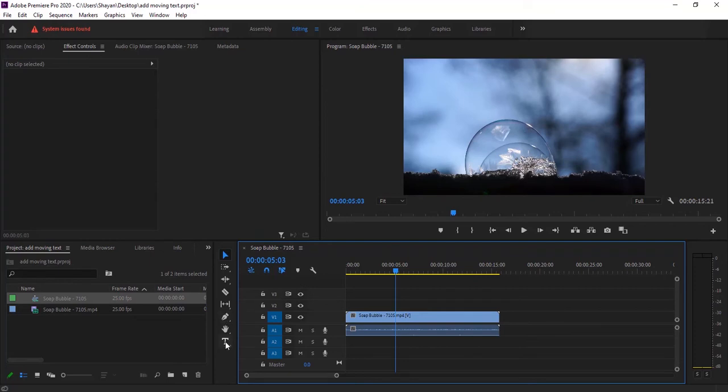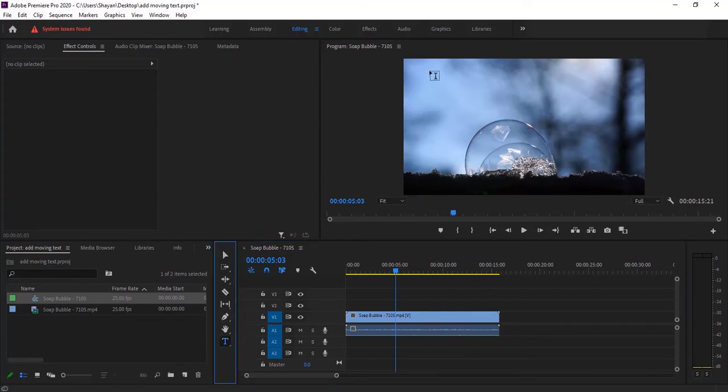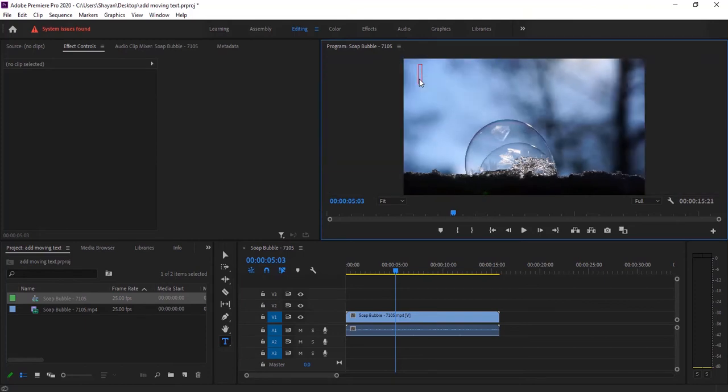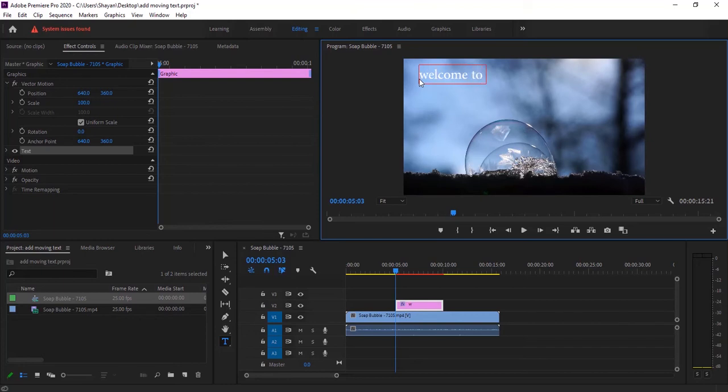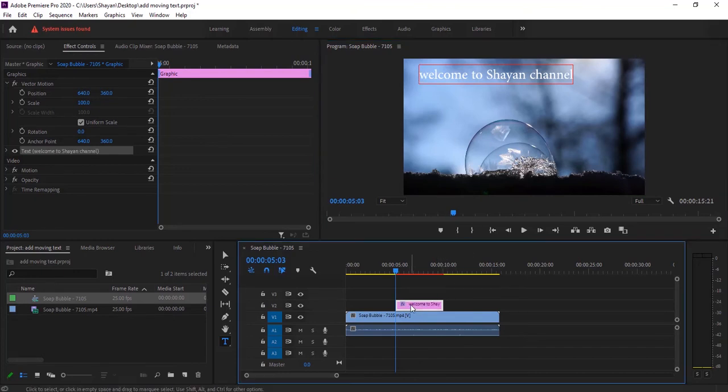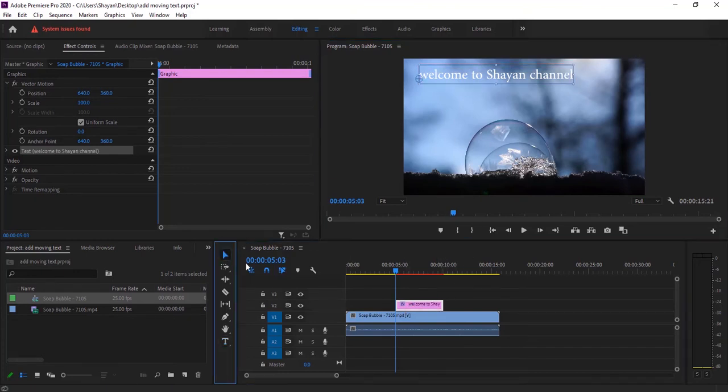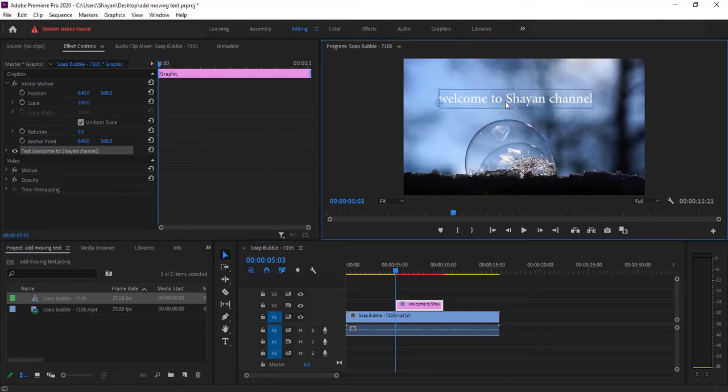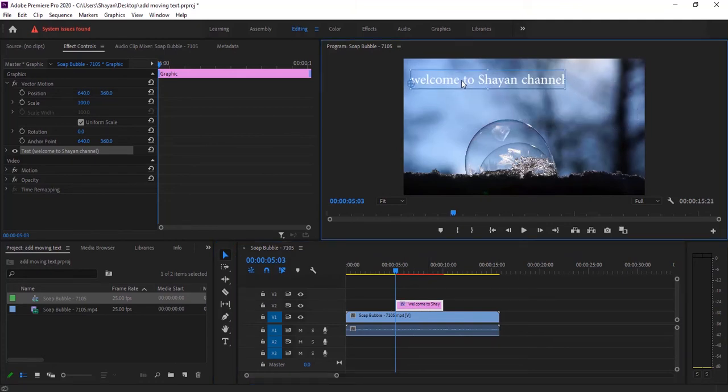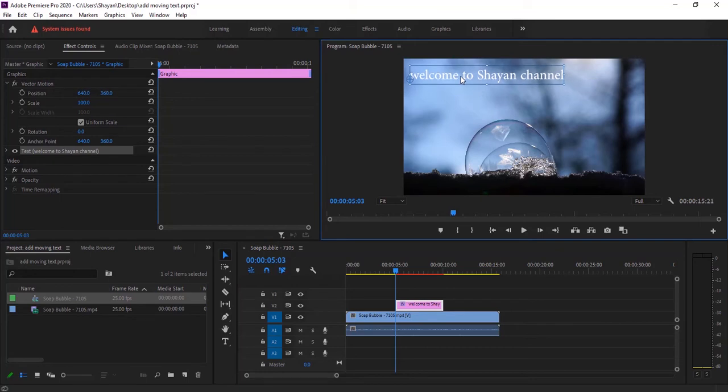For this purpose you need to select type tool right here, and then click on your desired location and type whatever you want, for instance 'welcome to Shayan channel'. You can see an effect item will appear here. Click selection tool and I can change its location to everywhere.